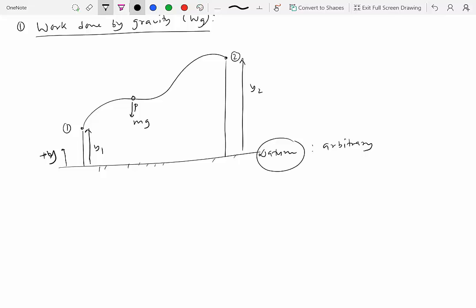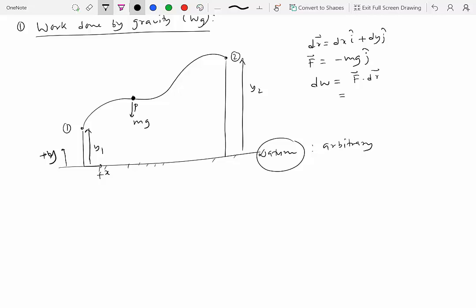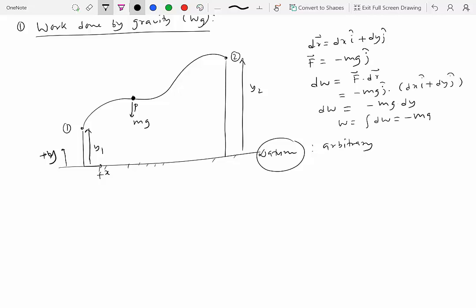The particle moves from position one to position two in the xy plane. The differential displacement dr is dx i-hat plus dy j-hat. The only force we're considering is gravity, which is minus mg in the negative j direction. The differential work dW equals F dot dr, which gives minus mg j-hat dot (dx i-hat plus dy j-hat). Since j dot i is zero and j dot j is one, we get dW equals minus mg dy. Integrating gives the total work: minus mg times the integral from y1 to y2 of dy.